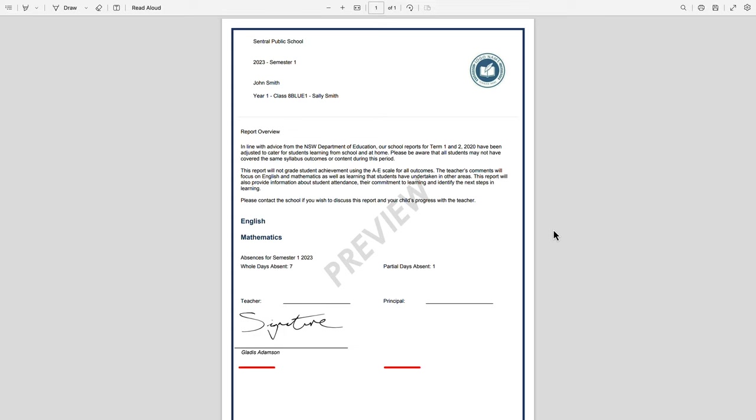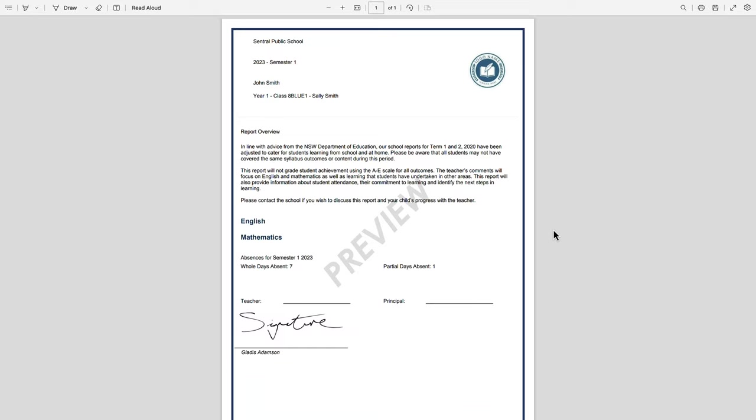To get two signatures side-by-side, make sure you check out our video which covers that specifically. We'll see you there.